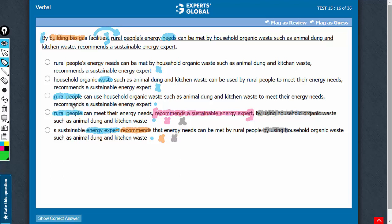Let's confirm choice C. By building biogas facilities, rural people can use household organic waste to meet their energy needs — all of which is recommended by a sustainable energy expert. Answer choice C avoids the modifier error by having rural people right after the comma. This answer choice maintains active voice construction throughout and conveys the intended meaning succinctly and correctly. C is the best answer choice.